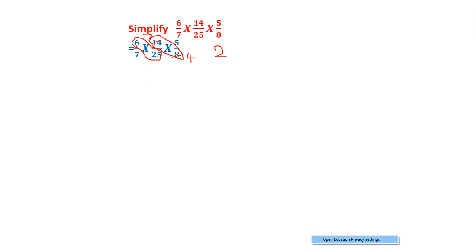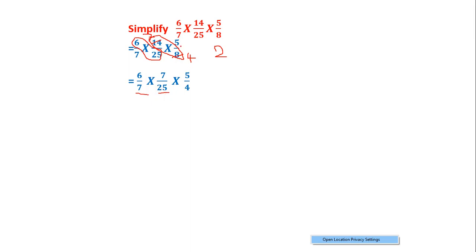Now I will write these down. In the first fraction I am left with 6/7. In the second fraction I am left with 7 in the numerator and 25 in the denominator. In the third fraction I am left with 5 in the numerator and 4 in the denominator.